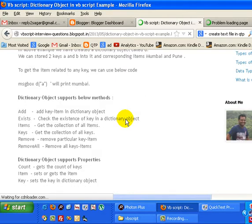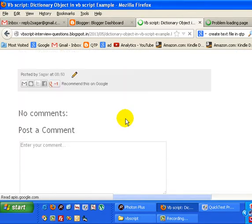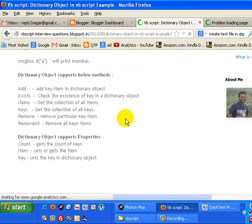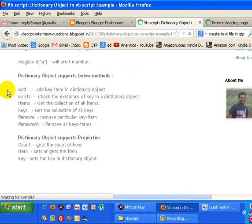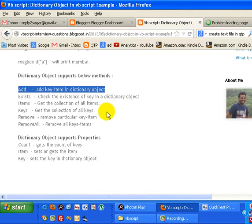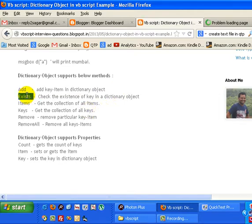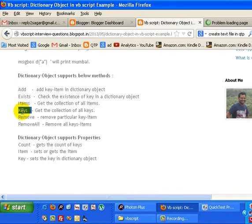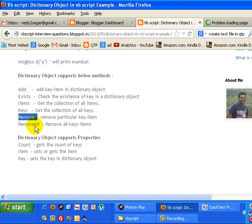As you can see, there is one method called Add. This method will add a key-item pair into the dictionary object. Exists is used to find out the existence of a particular key. Items is used to find the collection of all items. Keys is used to identify the keys collection of the dictionary object. Remove is used to remove a particular key-item pair, and RemoveAll will remove all key-pair items from the dictionary object.